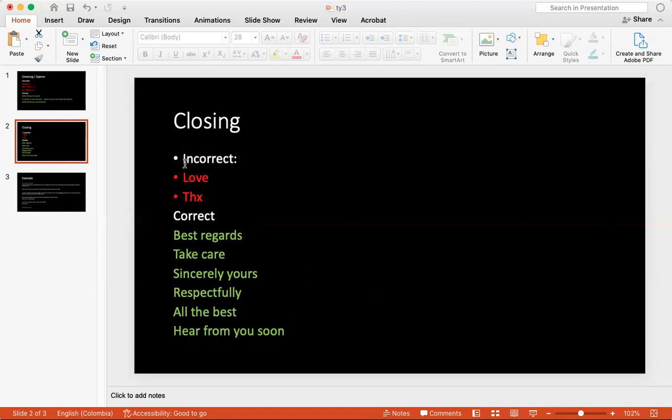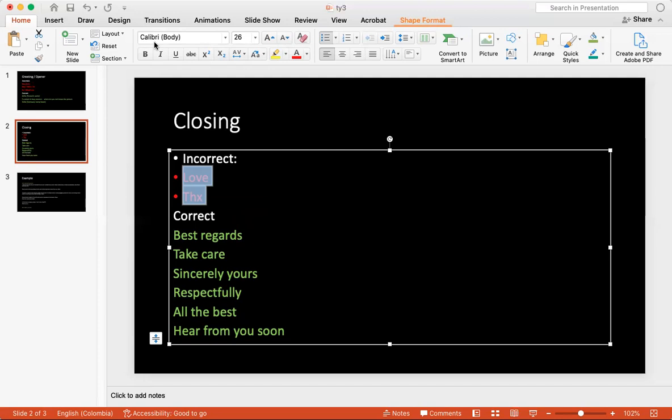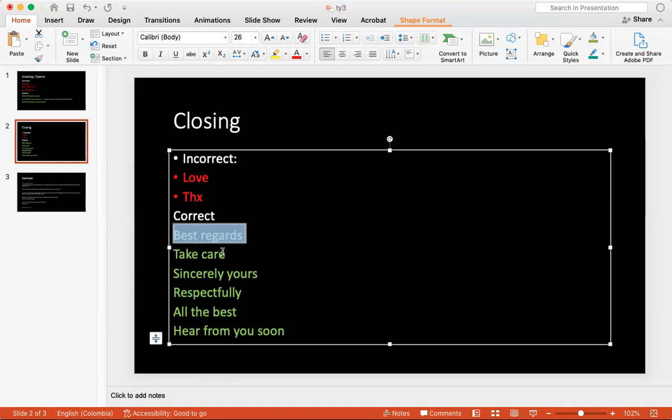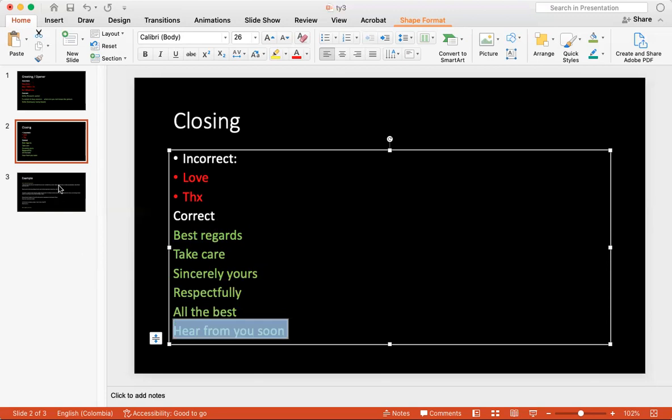And then the closing. Oftentimes in the closing, I don't see that a lot of people do this incorrectly. I see people do the opening incorrectly more than the closing. But with the closing, you don't want to be informal. Informal is that you're speaking in a way that is not academically correct. You're speaking in a way that is maybe either jargon or a lower level of education, or just speaking in a way that is not usually normally associated with people on a professional level. The correct way, these are some options right here. You don't have to use all of them. You just have to use one of these. Same thing with the openers. Best regards. Take care. Sincerely yours. Respectfully. All the best. Hear from you soon.